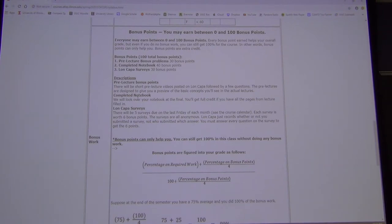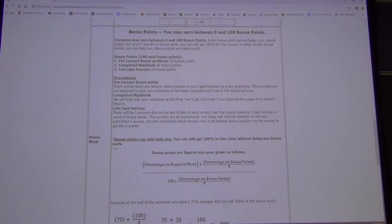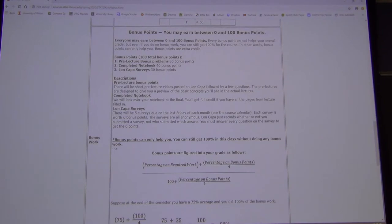This is the first time I've taught a small class since the 80s. Since I got hired at U of I, I've only taught large lectures. So this is very new for me.